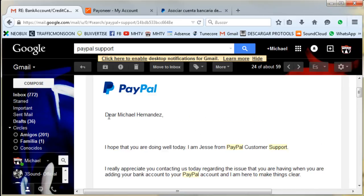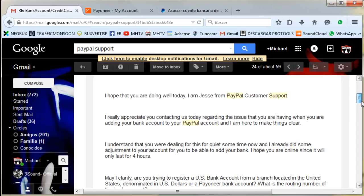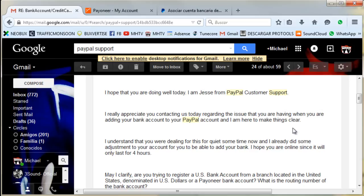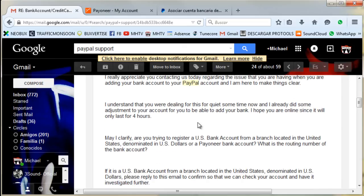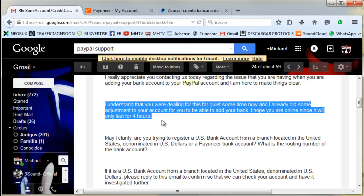They're going to say: 'Dear Michael Hernandez, I hope you are doing well today. I'm Jesse from PayPal customer support. I appreciate you contacting us regarding the issue you are having adding your bank account. I understand you have been dealing with this for quite some time. I have already made some adjustments to your account for you to be able to add your bank account. Please be aware this access will only last for four hours.'